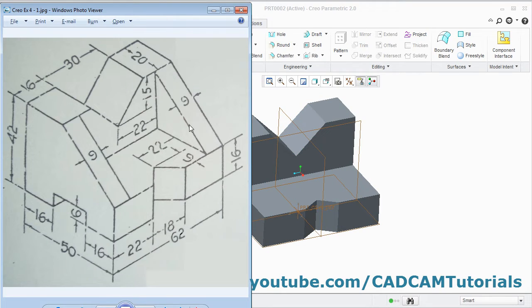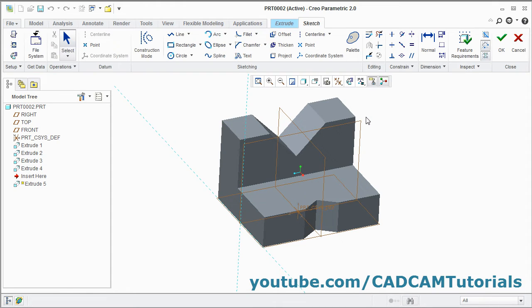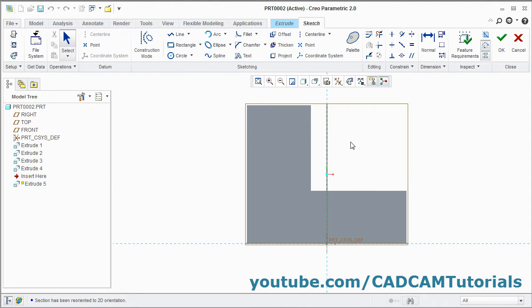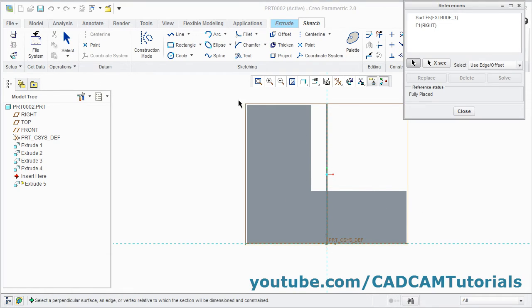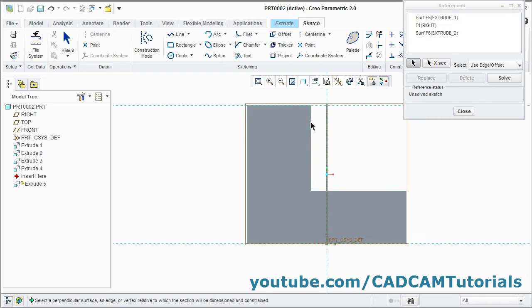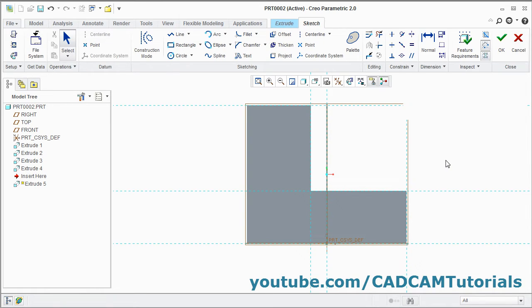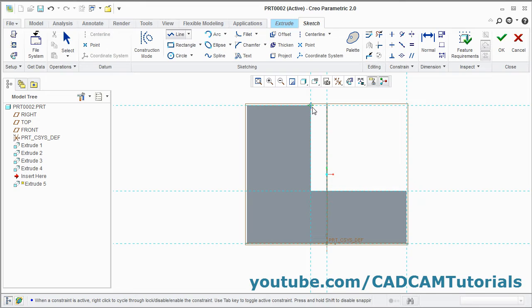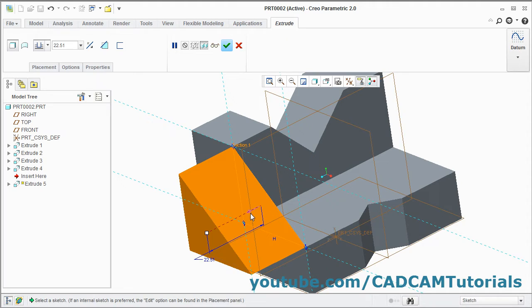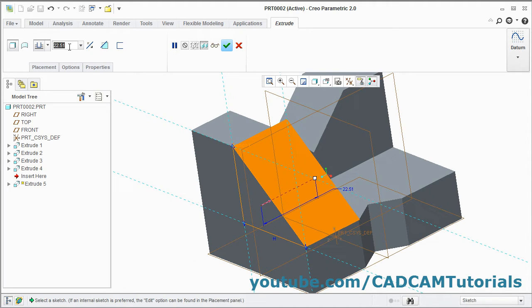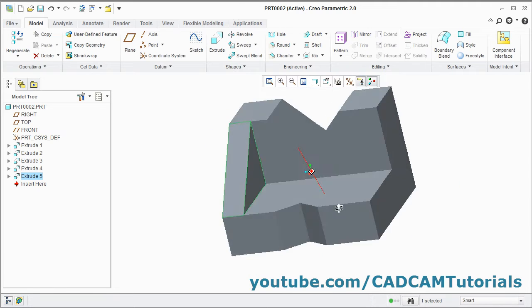Next we will create this triangle on one surface. Click on Extrude, select this surface, click on Sketch View. Click on References, select this line, this line, this line, and this line so we can catch this point. Press the middle mouse button twice. Take the Line command, create one triangle from this point to this point to this point to this point, press middle mouse button twice. Click OK, orbit it, reverse it, give the thickness of 9, enter, click OK.